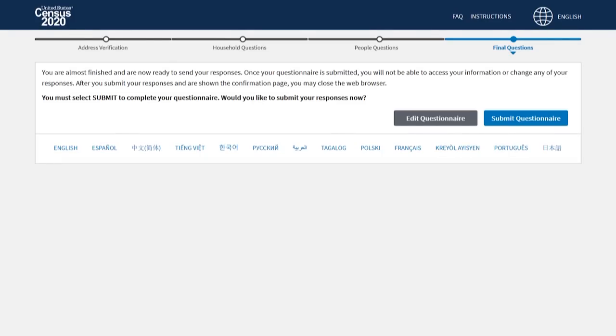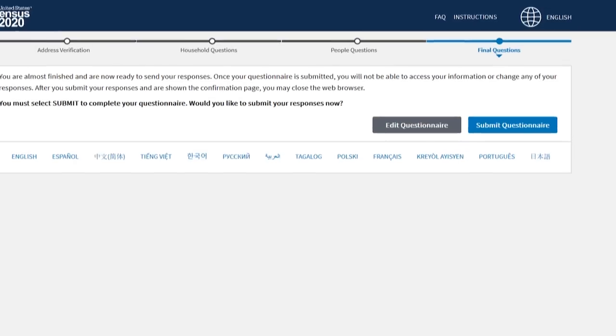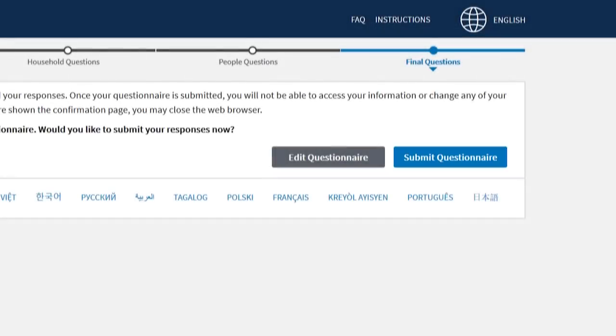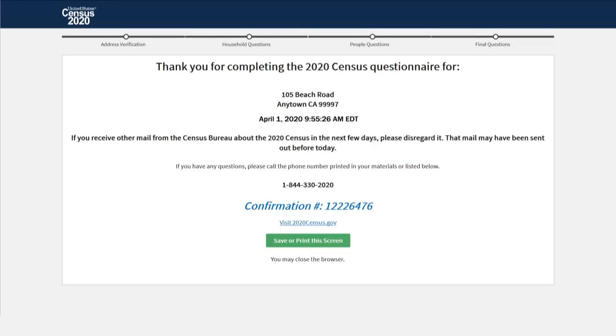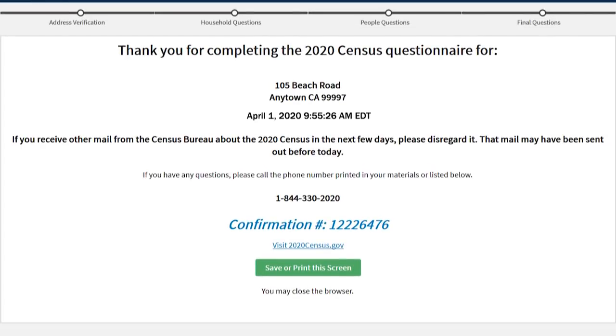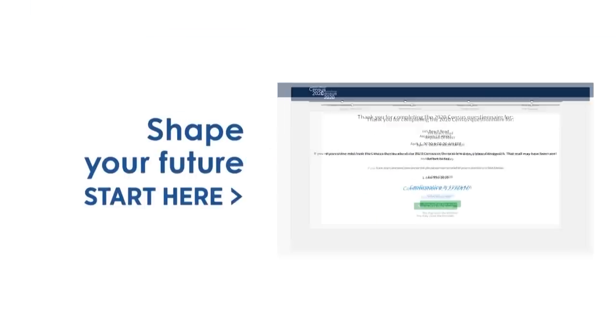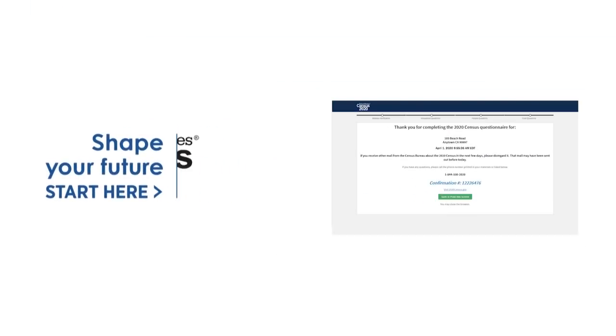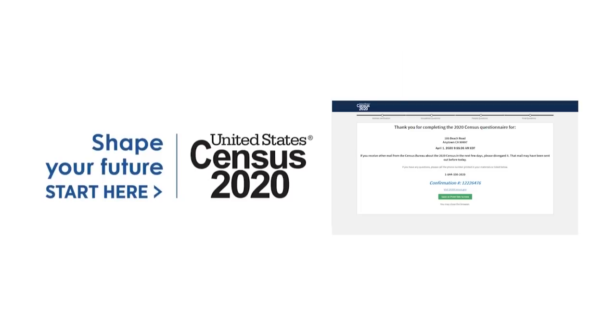Great job. You are now ready to send your responses. Select Submit Questionnaire to complete the 2020 Census. You will see a confirmation page with your address and today's date. That's it. You have completed the 2020 Census online. Thank you.